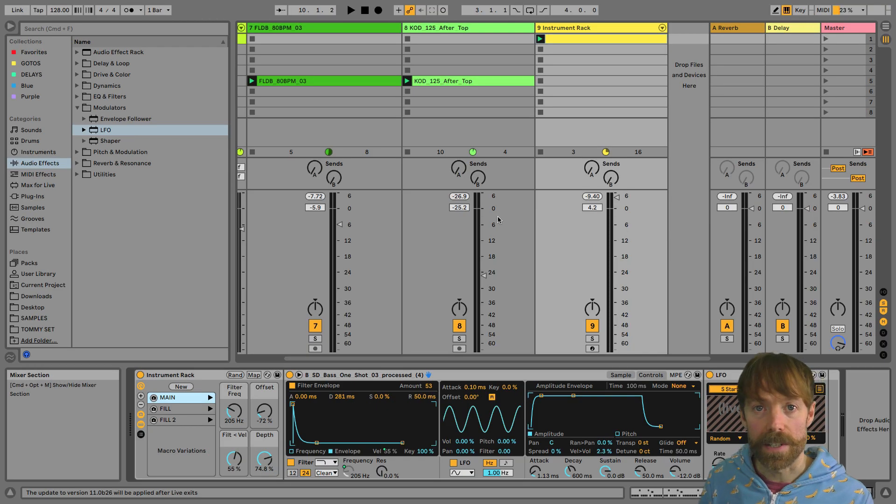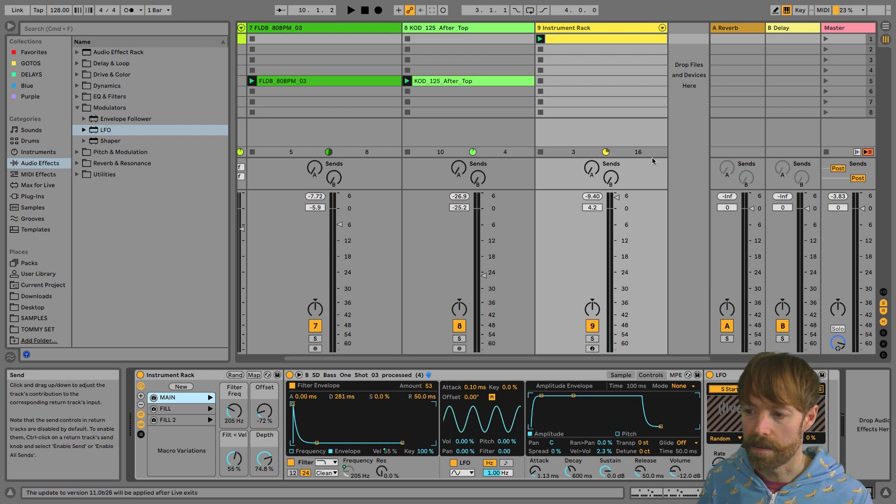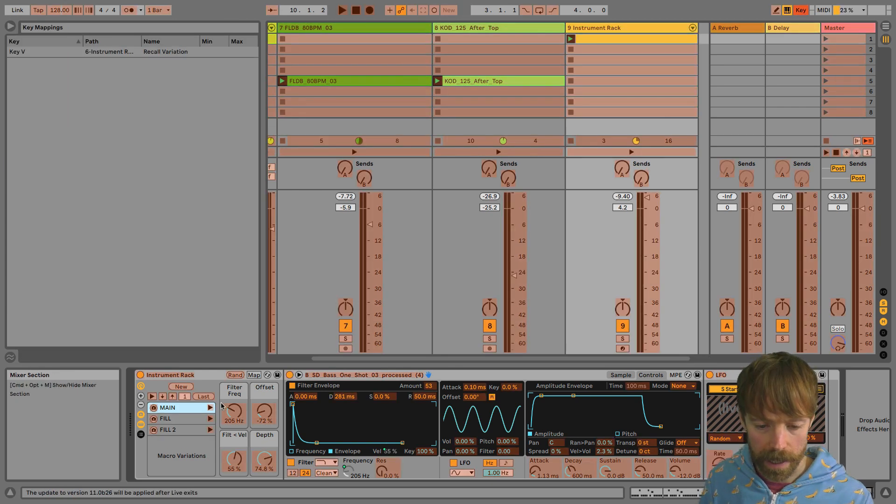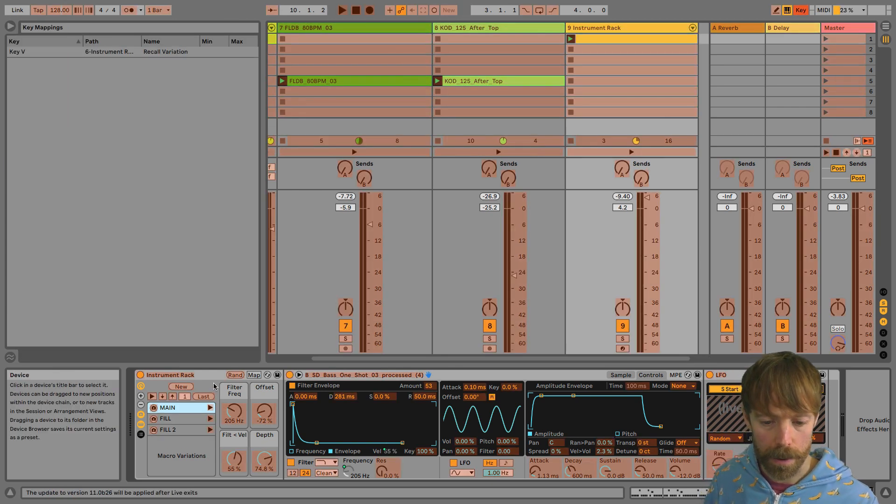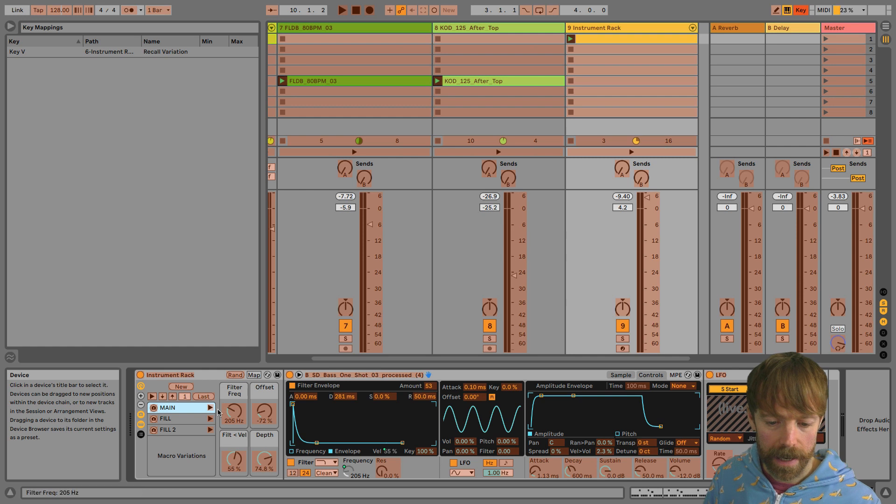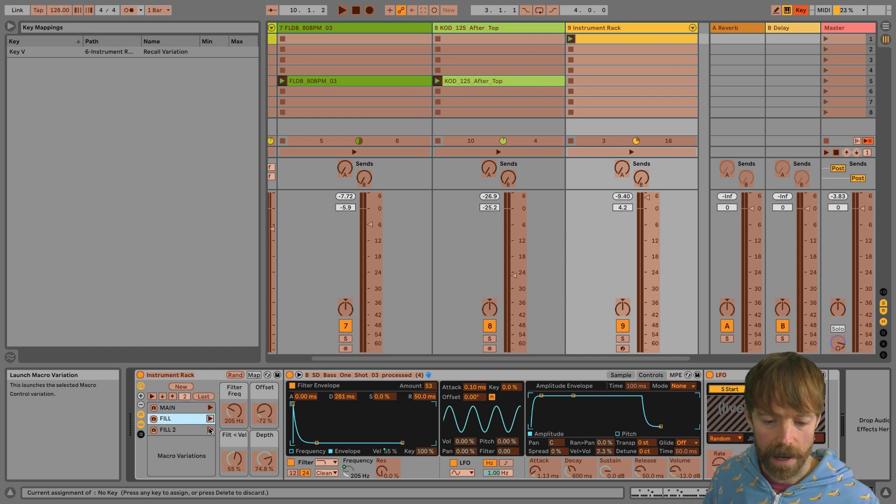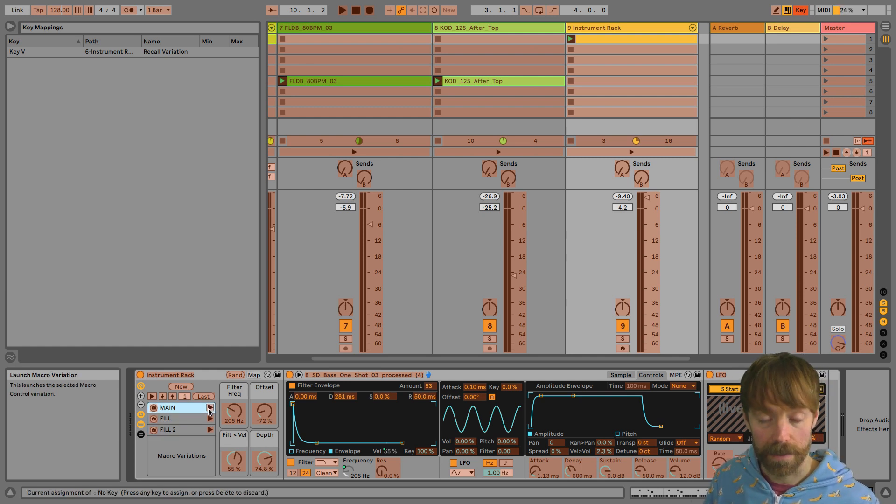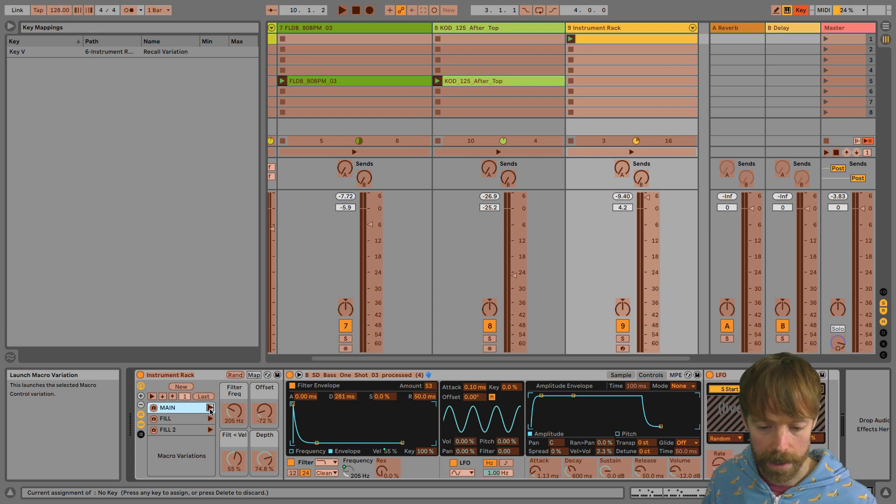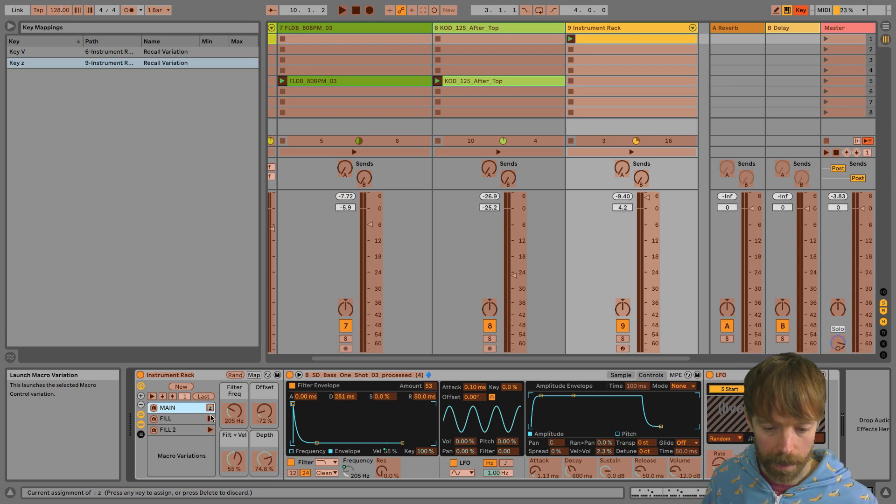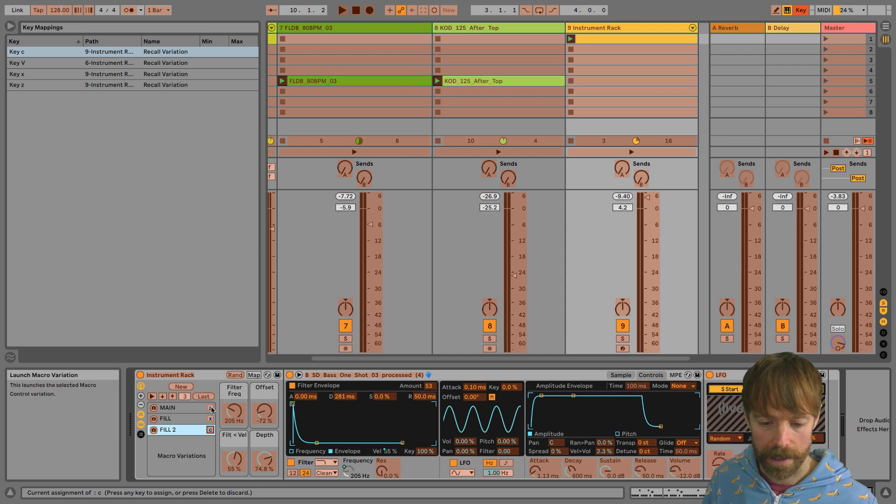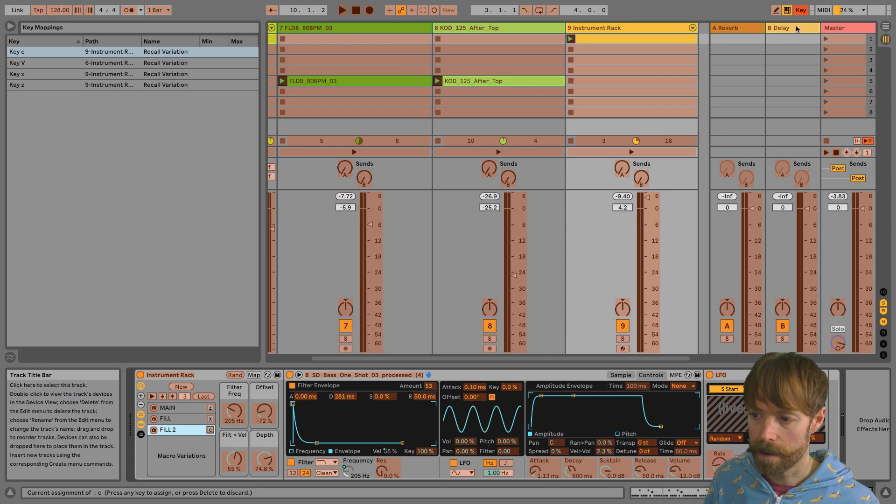And just like any parameters in Live, if I go up here and click on the key switch to go into key map mode, I can then assign these different snapshot trigger buttons to different keyboard keys, QWERTY keyboard keys. So I'm going to assign Z, X, and C to those three.